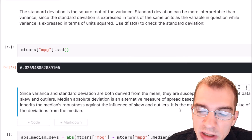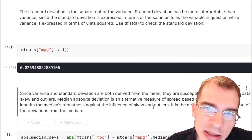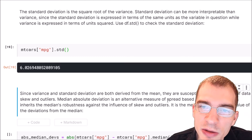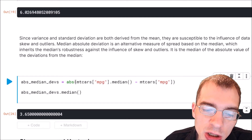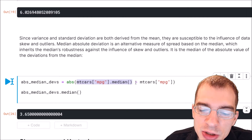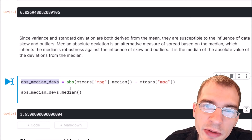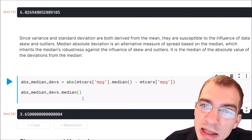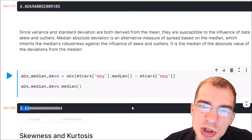The median absolute deviation is the median of the absolute deviations from the median value. To find it, you find the median of the data, subtract all of the values from the median, take the absolute value of all those differences, and then find the median of those differences. In pandas, we take the median of our MPG column, subtract all the MPG values from that median, take the absolute value of that quantity to get our absolute deviations, and then run dot median on that. This gives us our median absolute deviation — in this case, 3.65 miles per gallon.